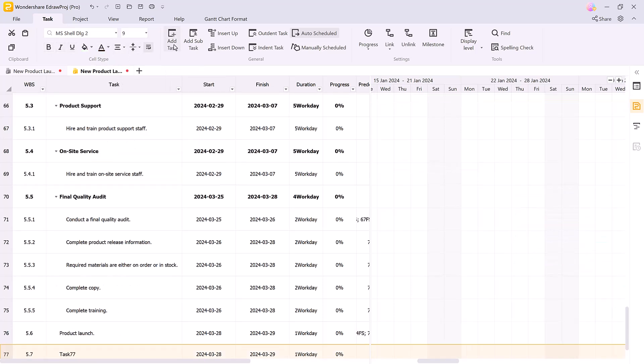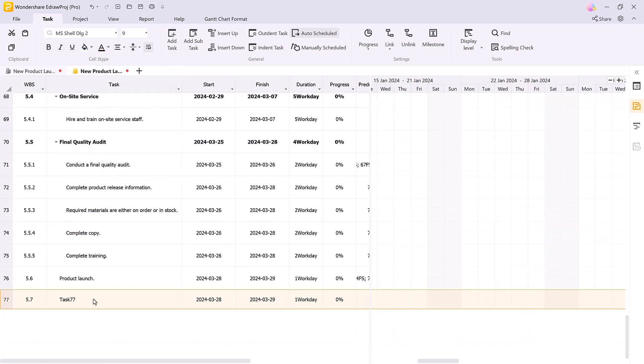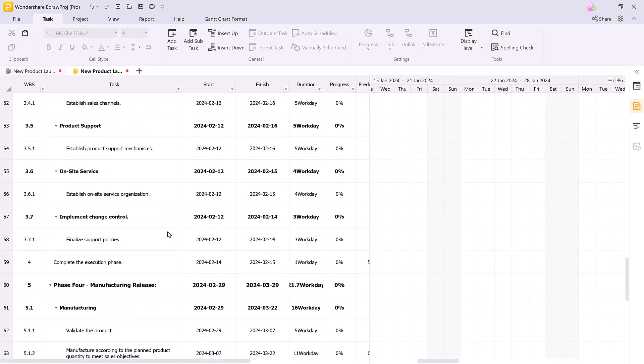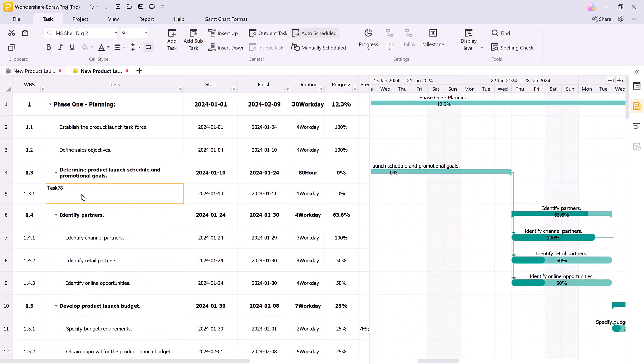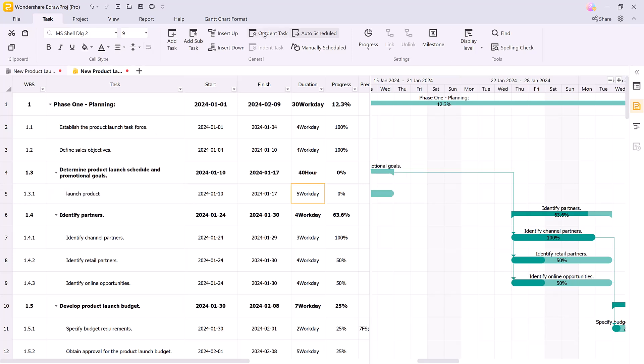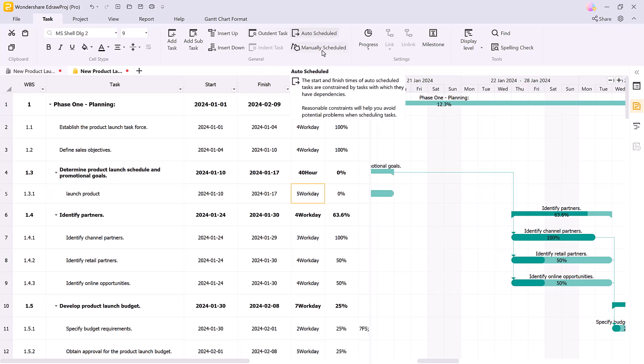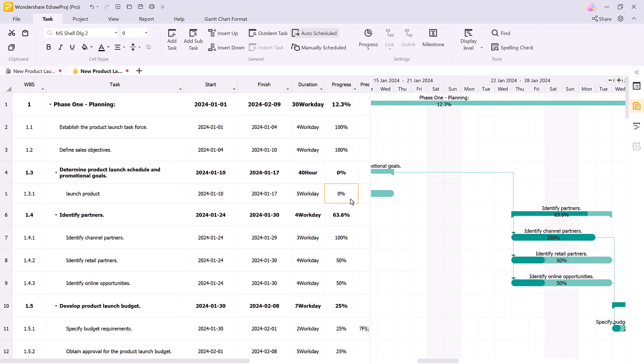Adding tasks is easy. You can insert tasks or subtasks directly above or below existing ones, indent or outdent them, and choose between auto or manual scheduling for complete flexibility. You can also change progress of the selected task.